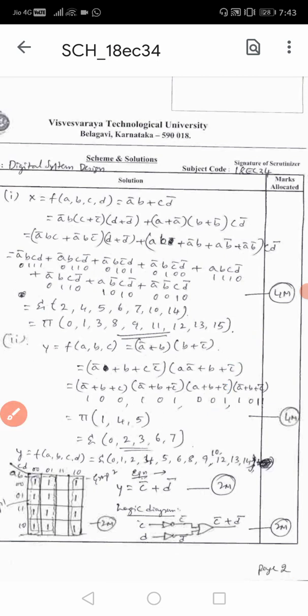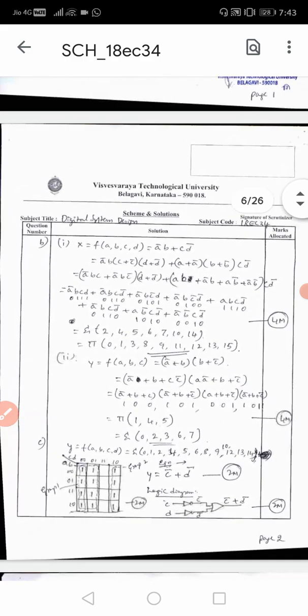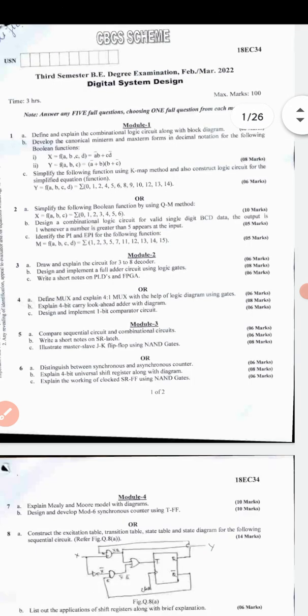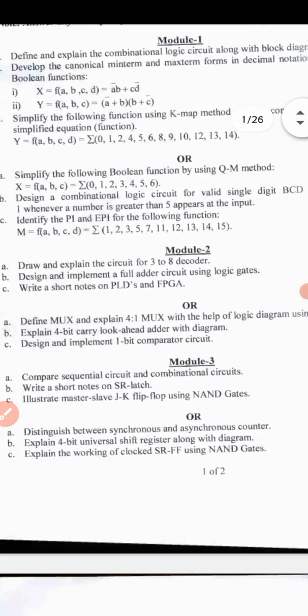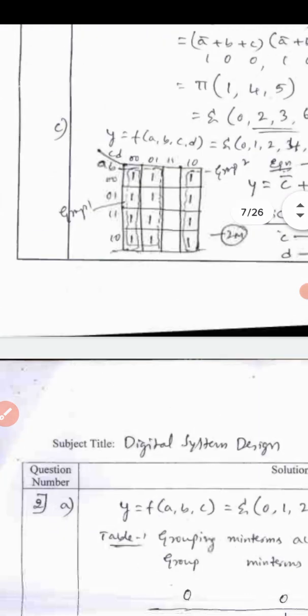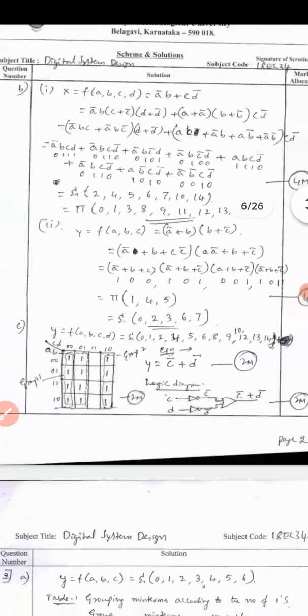That part also carries 4 marks. For Question 1C: simplify the following function using K-map and construct the logic circuit for the simplified equation. Given the summation notation, fill all entries corresponding to 1 in the K-map, then group terms of two and groups of four. After simplification, write the simplified Boolean expression, then draw the corresponding logic diagram as the final step.